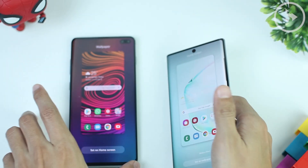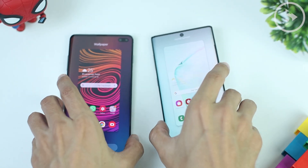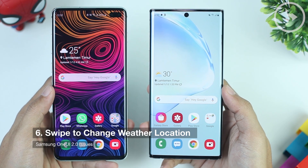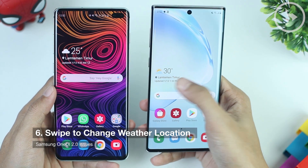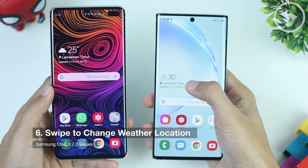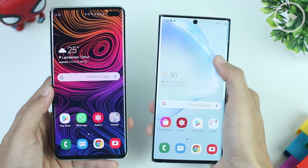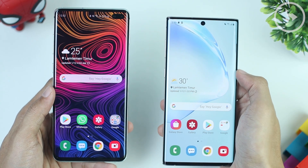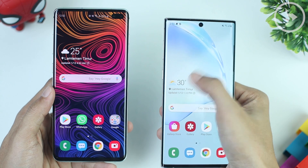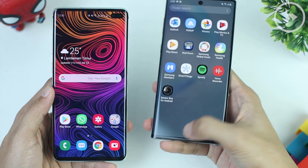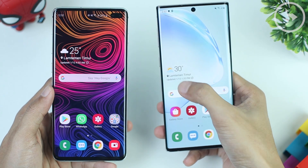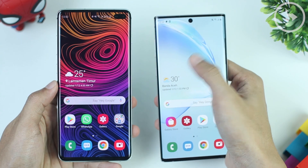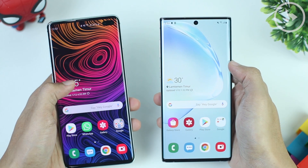The last issue is the missing ability to swipe to change cities on the weather widget from the home screen. If you frequently travel and occasionally change weather locations, this feature might be quite important. In One UI 1.5, you could easily set several cities and check the weather forecast from the home screen, but on One UI 2.0, it can't be changed like that anymore.